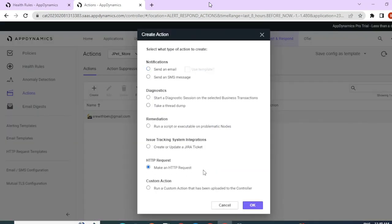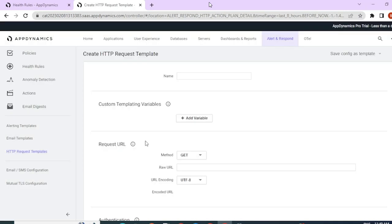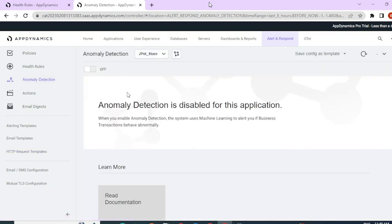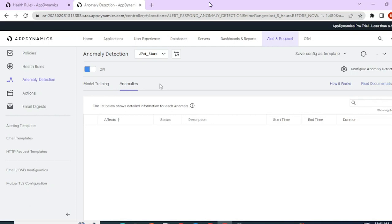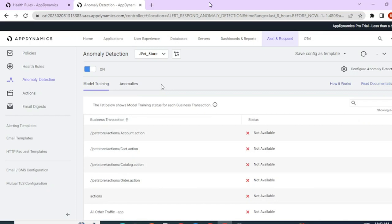Then we have the anomaly detection section in alert and respond. As discussed in previous videos, AppDynamics uses AI and predictive analysis. You can use this feature to train your AI models based on data coming into AppDynamics to create anomalies. AppDynamics will self-learn, do predictive analysis, and help you perform root cause analysis sooner, before your issue occurs. For anomalies to work, you need to train your model well — the more data AppDynamics has, the better its predictive analysis will be.